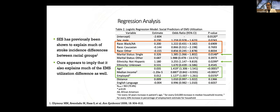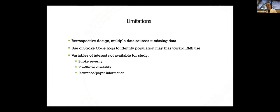I think the key takeaway, and one that's been suggested by at least one other study in the literature, is that socioeconomic status has previously been shown to explain a lot of the stroke incidence difference between racial groups. And ours also appears to imply that it explains much of the EMS utilization difference as well.